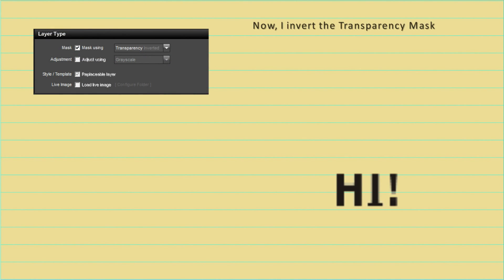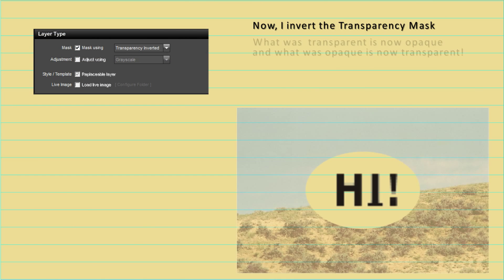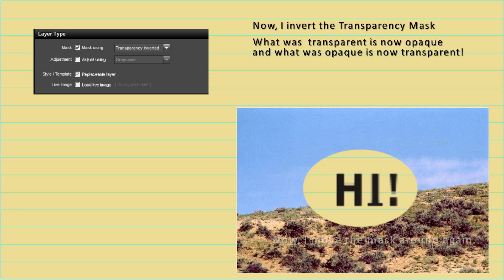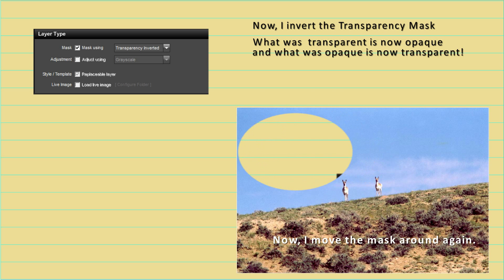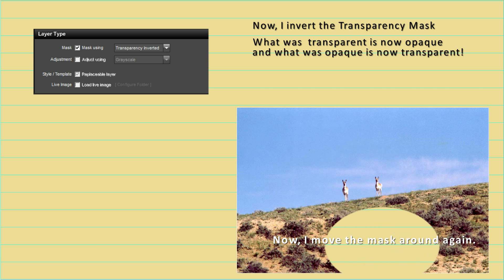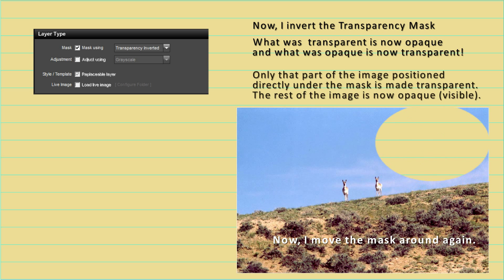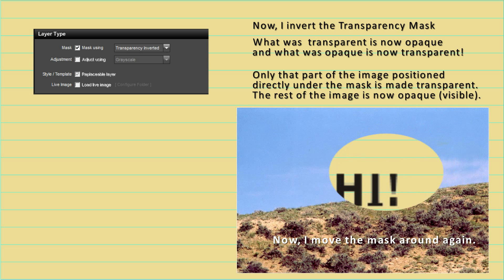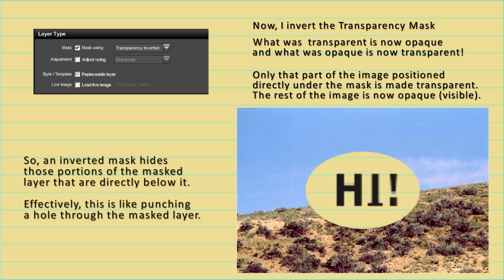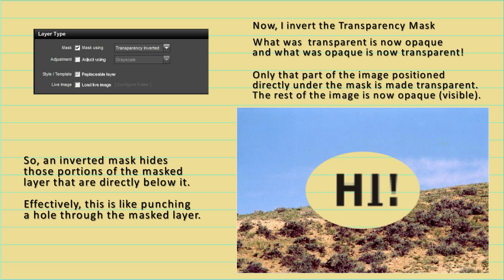Now I'll invert the transparency mask. What was transparent is now opaque and what was opaque is now transparent. This is effectively like punching a hole through the mask layer — what's below the mask itself is transparent.